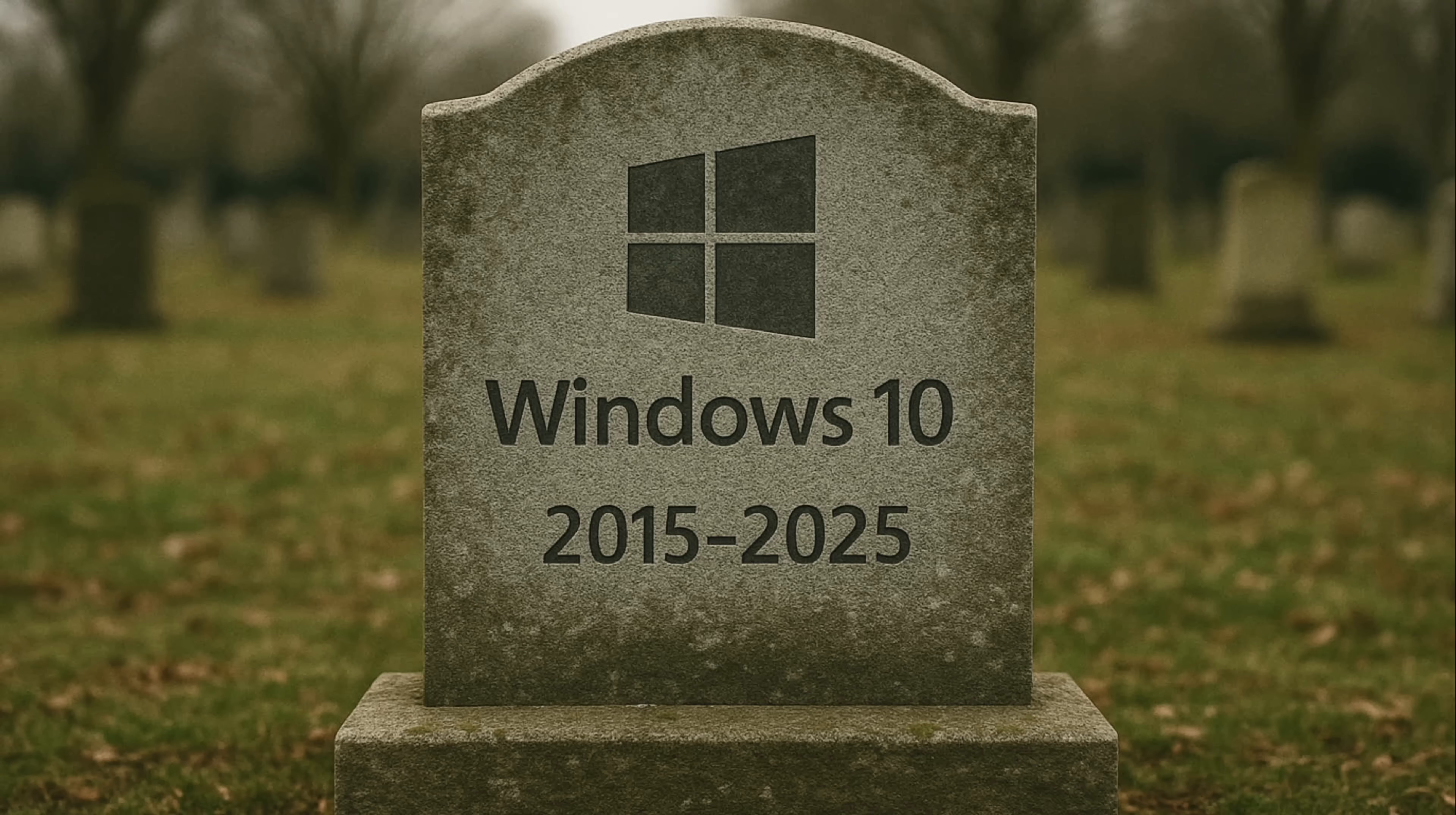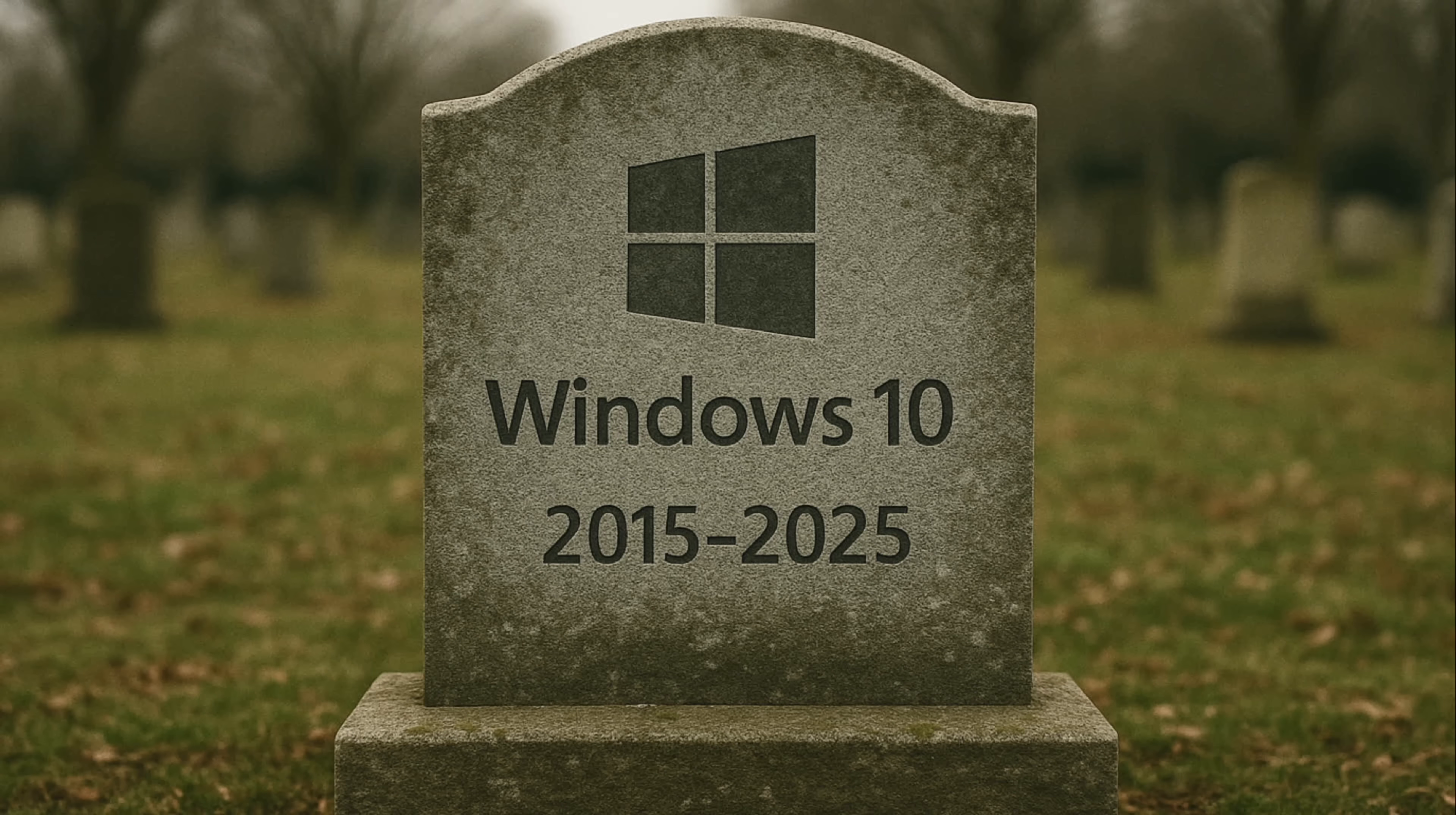Hey everybody, it's Lon Seidman. The end of Windows 10 is upon us. October 14, 2025 is the day that Microsoft is cutting off support, sort of, for this now aging operating system.